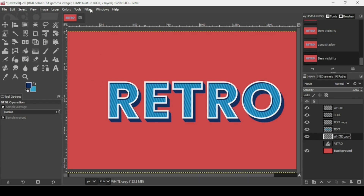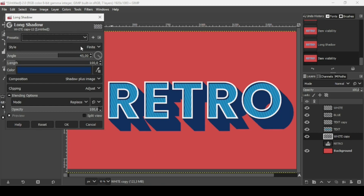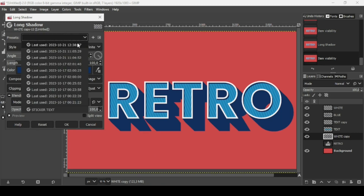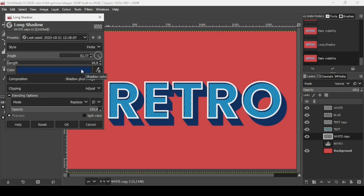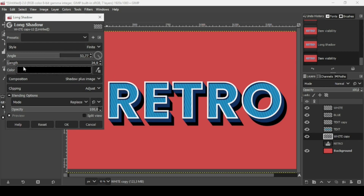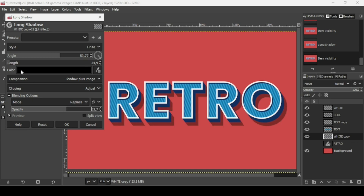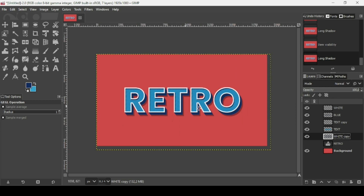On the same layer, go to Filters again and click repeat Long Shadow. Use the same filter with the previous settings — click Presets and select last used. Now change the color to black to add a shadow. With the same length, reduce the opacity a little bit and reduce the length slightly, then press OK.